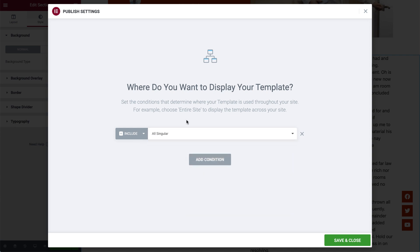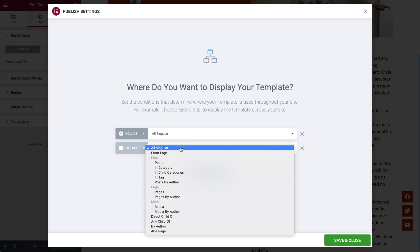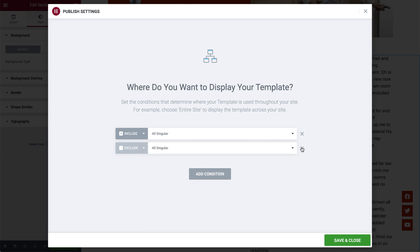You can even add multiple conditions, and set it to be excluded from specific places. Don't forget to hit Save and Close.